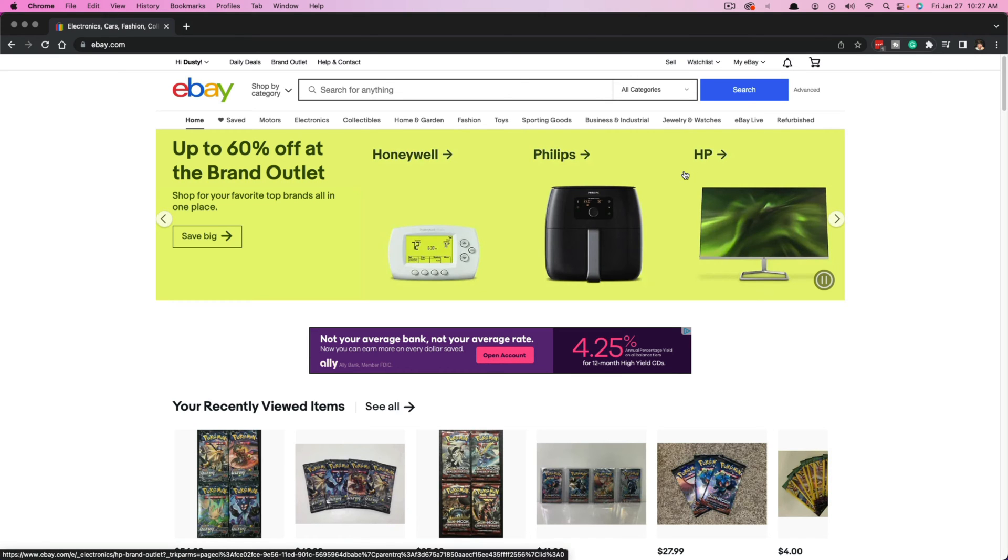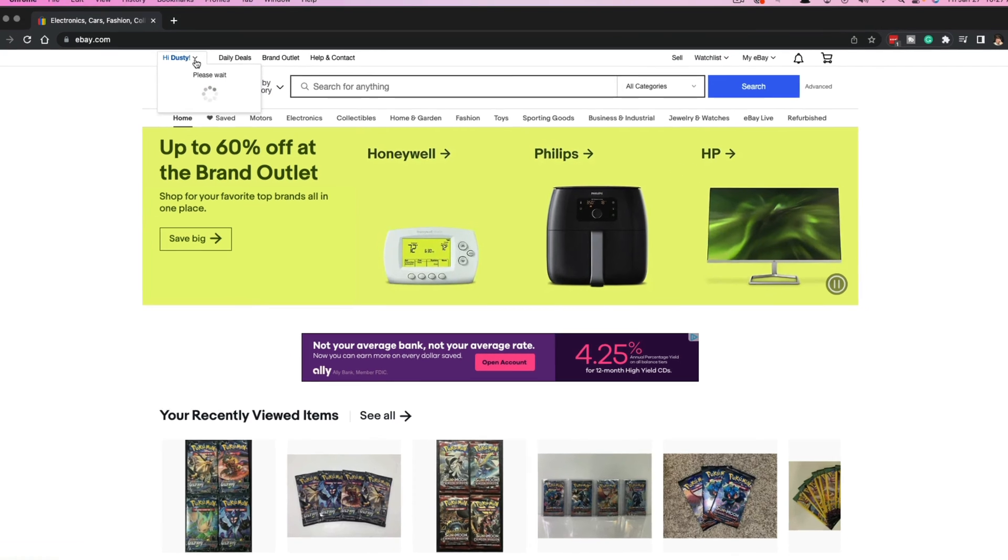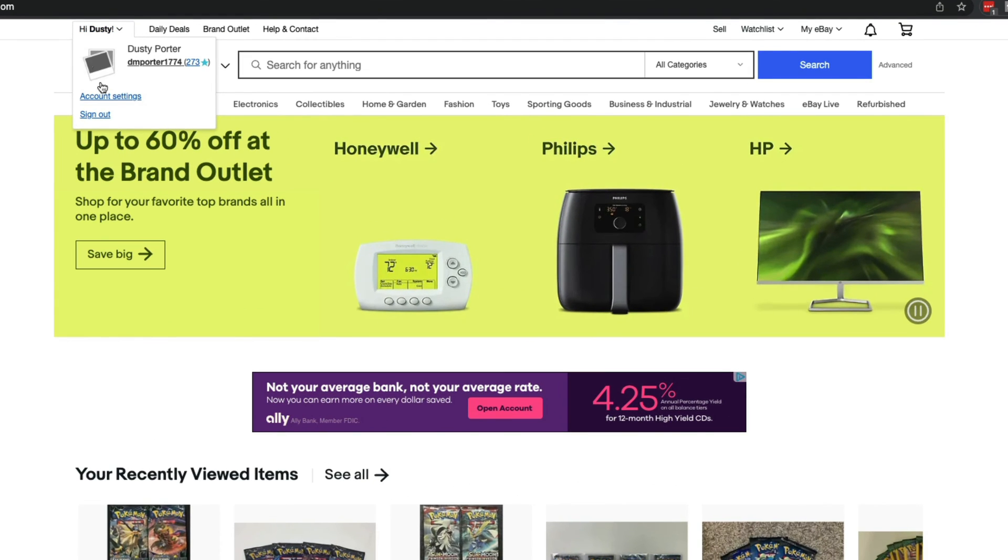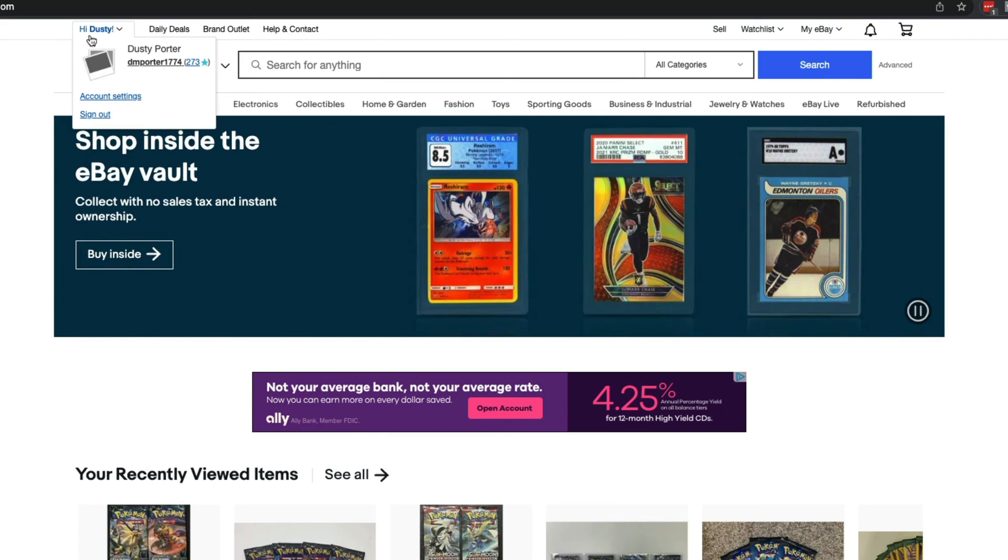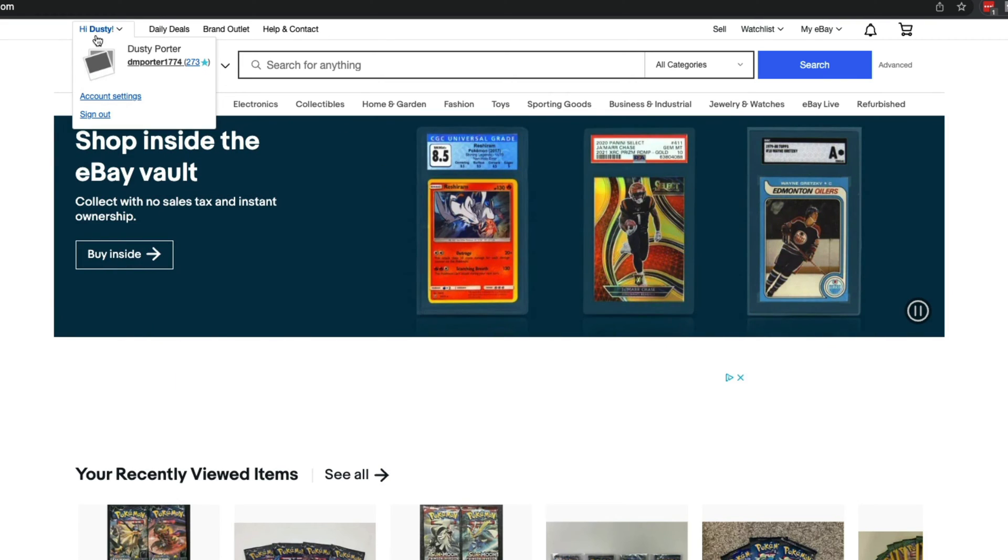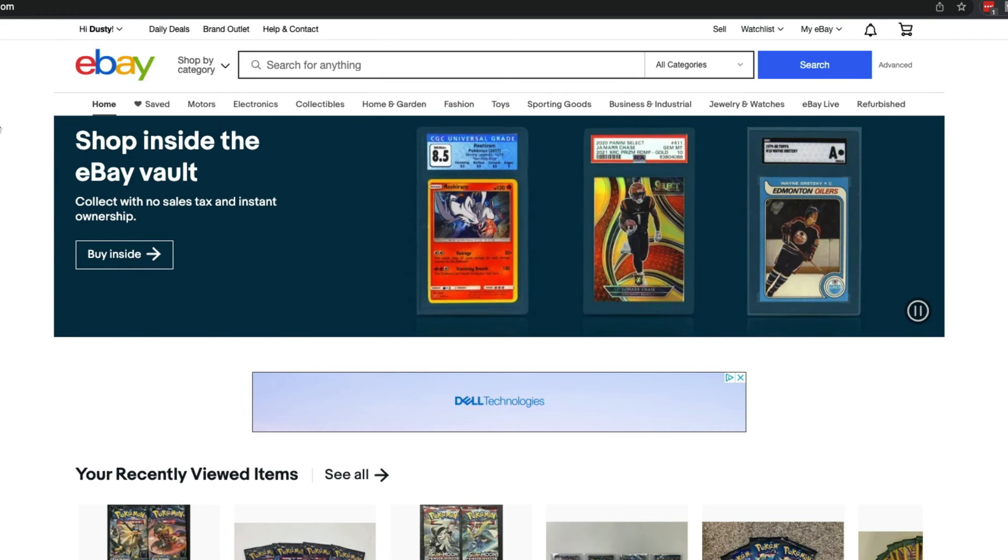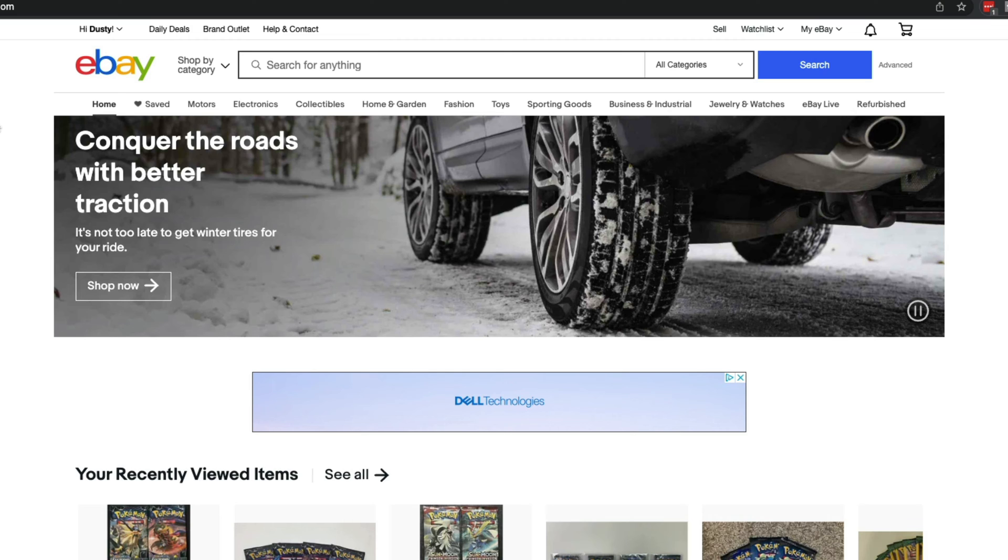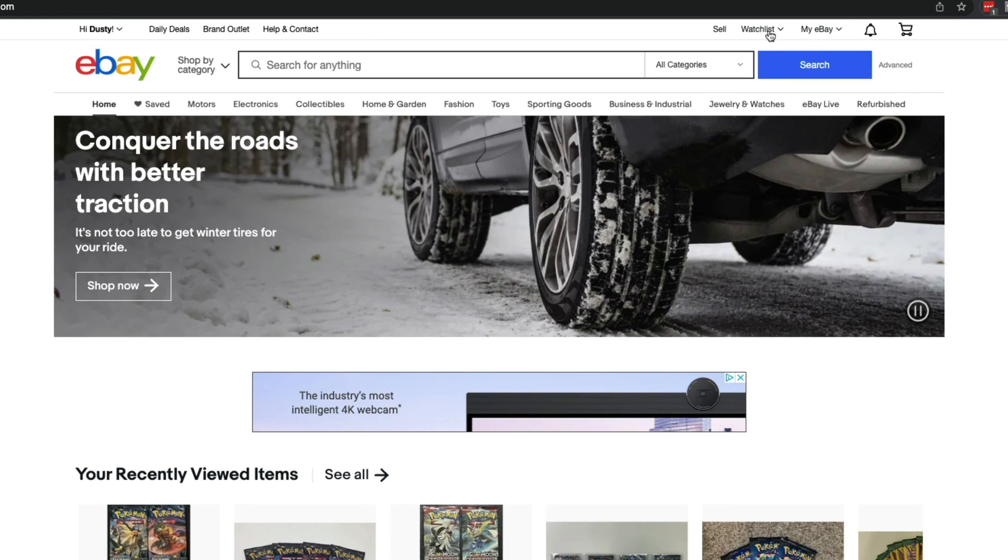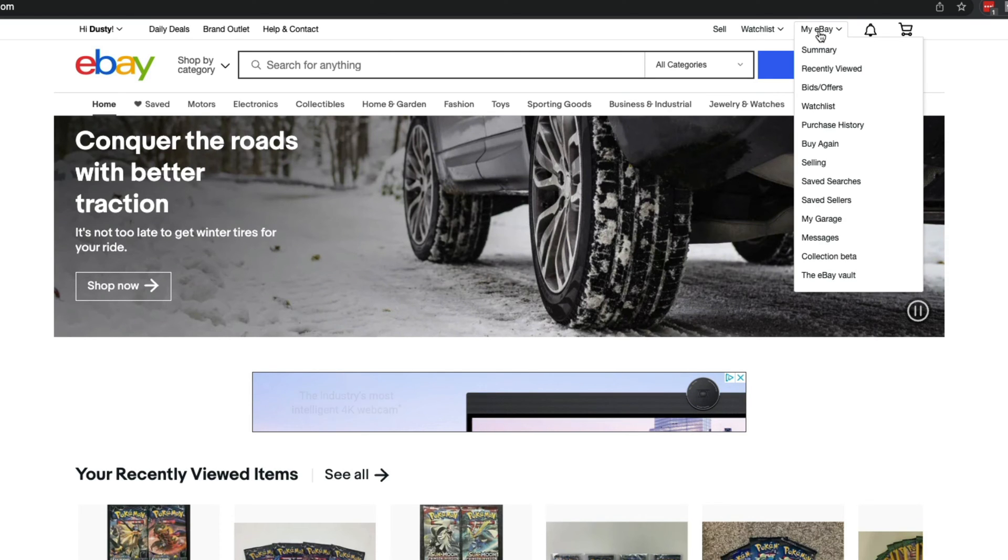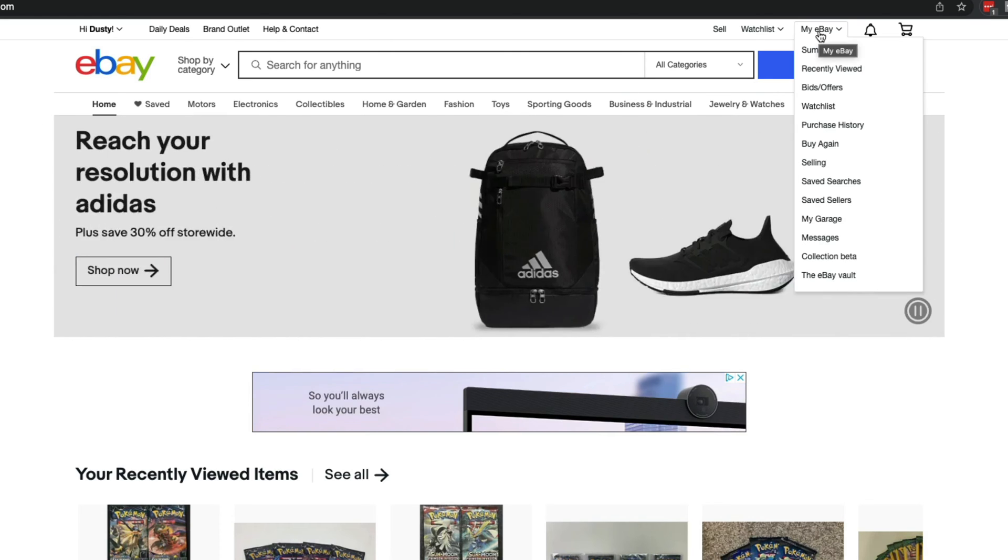Make sure you are logged into your eBay account. You can see if you're logged in by hovering over your name or username in the upper left hand corner. Once you've logged in, hover over My eBay and click on that.